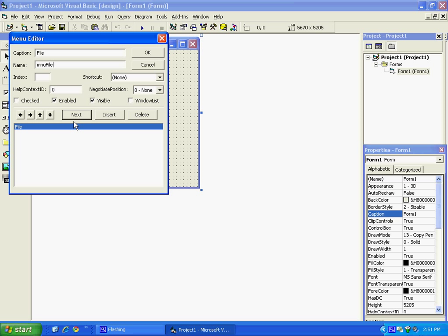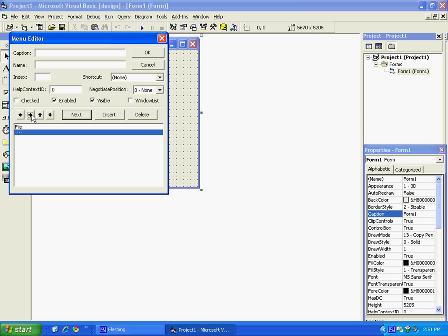And then whenever you click on that, there will be a dropdown menu. And to make whatever drops down, you need to click Next, then press the right arrow, and it will add four little dots. And then you can type Exit, and then the name, and then MNU Exit.